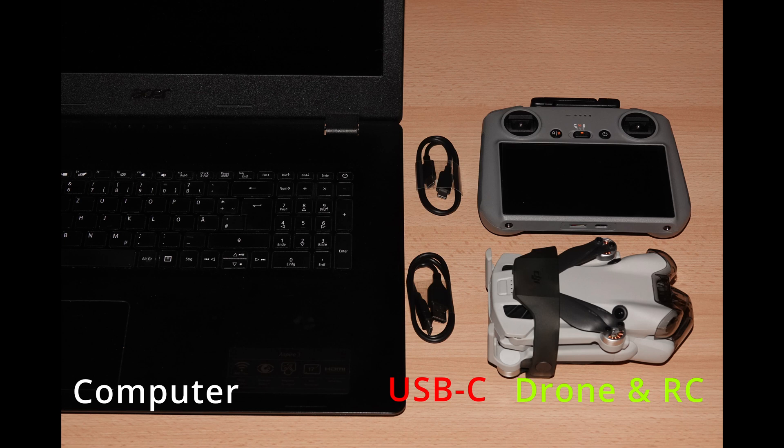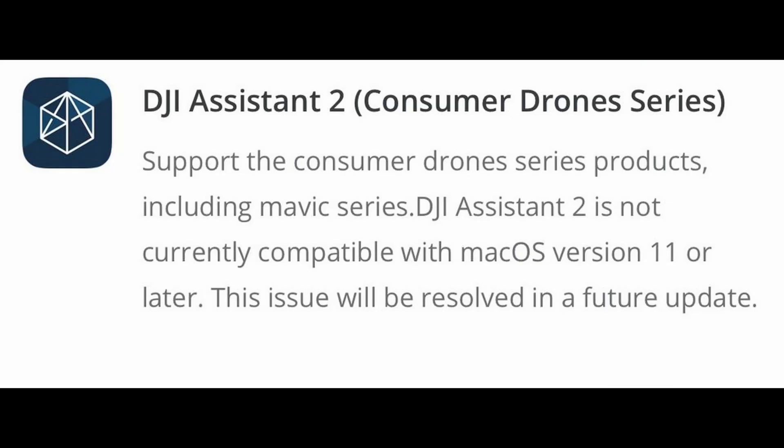the Mini 4 Pro and a remote controller. If you have normal consumer drones like the DJI Mini 4 Pro, R3, Mavic 3 or Avata 2, download the DJI Assistant 2 app on your computer. Please make sure it's the consumer version.